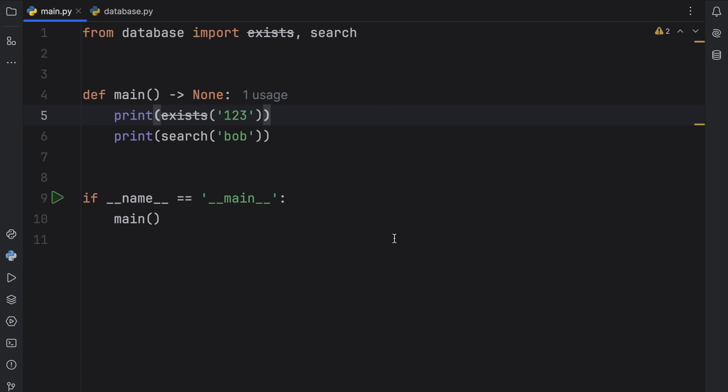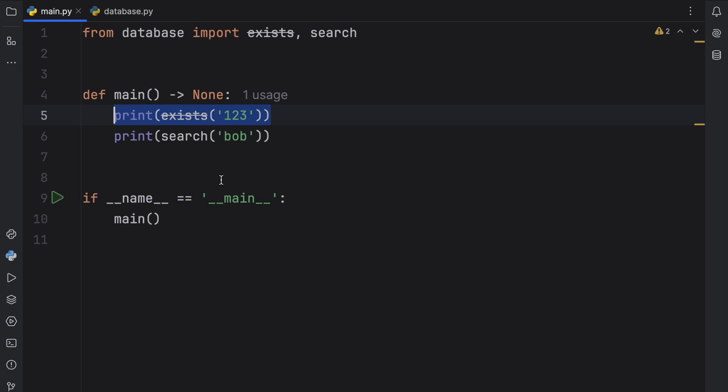In Python 3.13 we have exists, but maybe in Python 3.14 exists is not going to exist anymore.